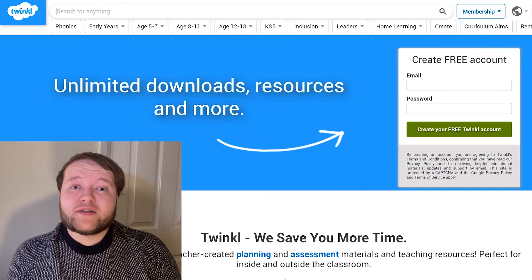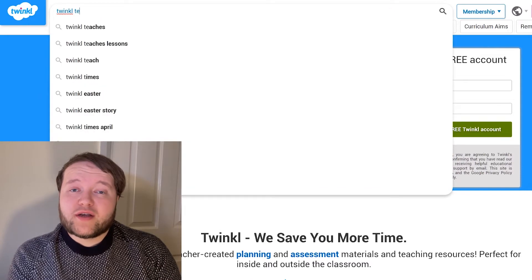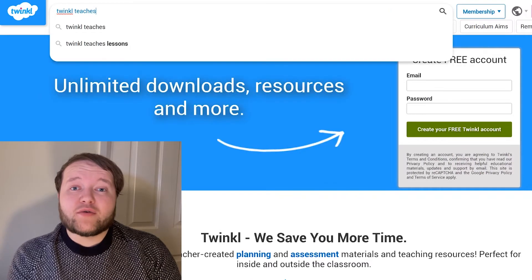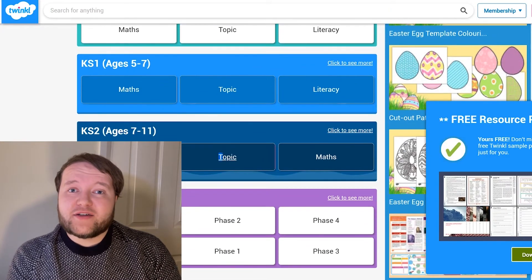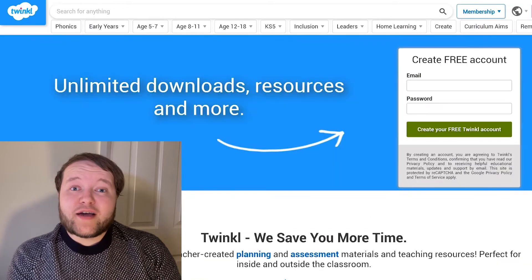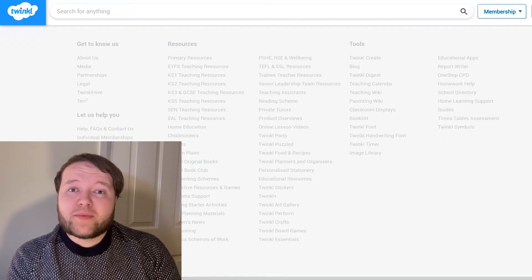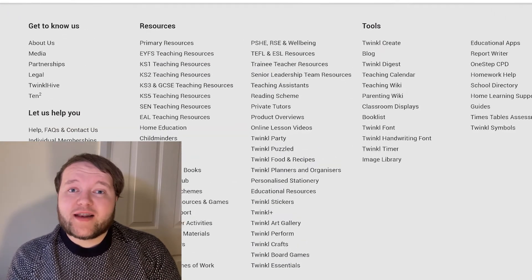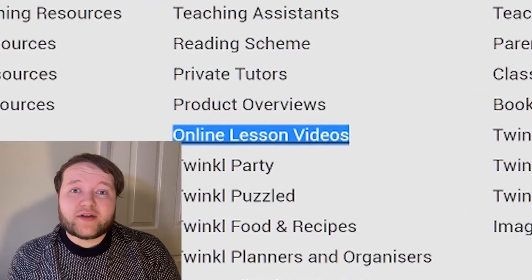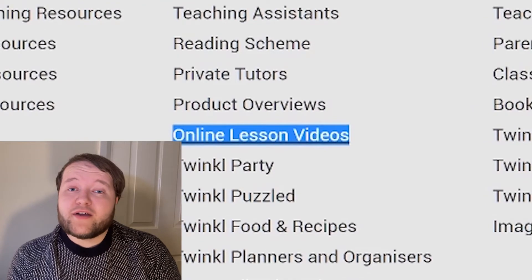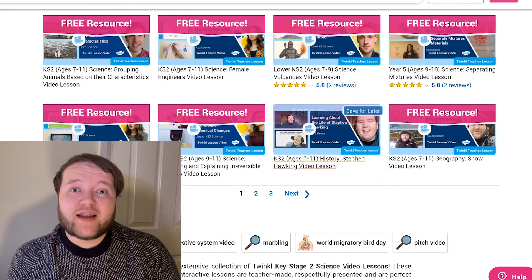To watch our lesson videos, simply search for Twinkl Teachers before selecting your subject and key stage. Alternatively, you can scroll down on the Twinkl website and select online lesson videos. Now you can browse our growing collection.